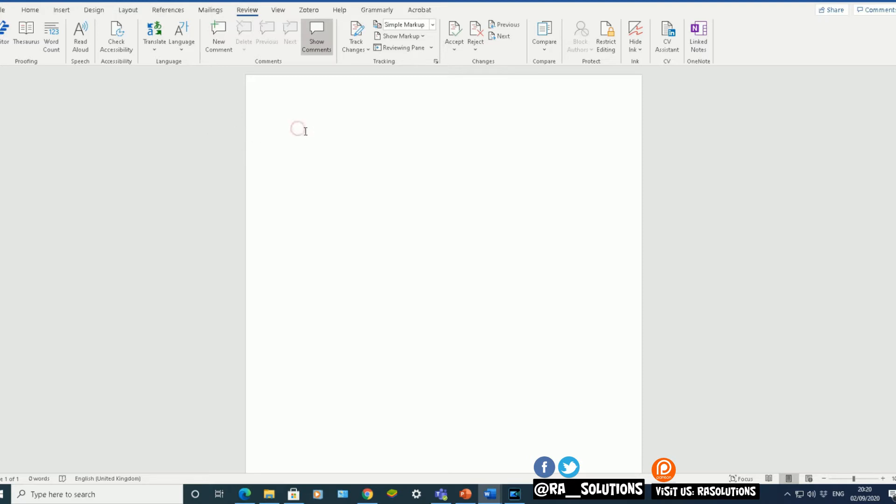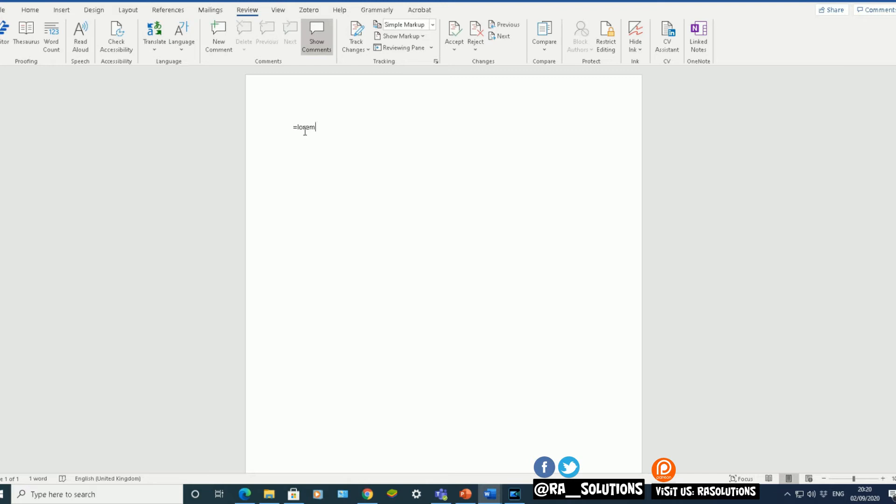Now there's some commands you need to know. So the first one I'm going to use is the Lorem command. So the first thing you do is type in equals L-O-R-E-M.